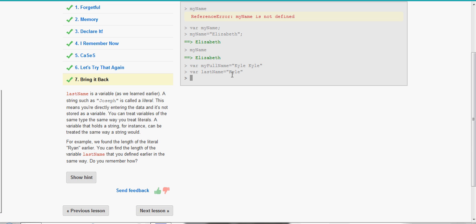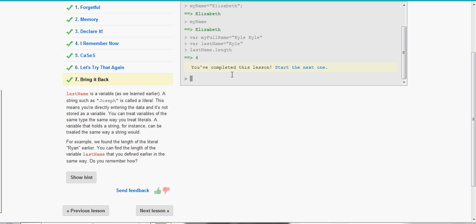So last name is a variable, a string such as Joseph is called a literal. You can treat variables of the same type the same way you treat literals. Now it says to find the length of last name. So we're going to go last name dot length, we get four.